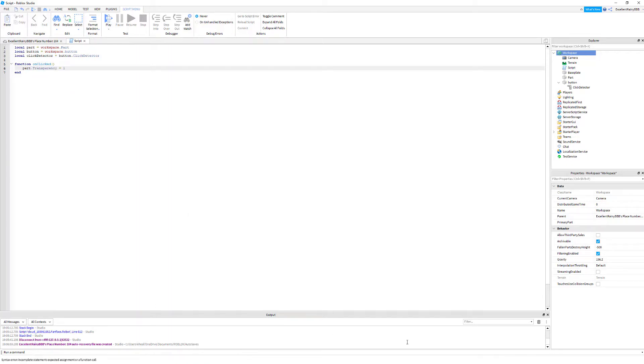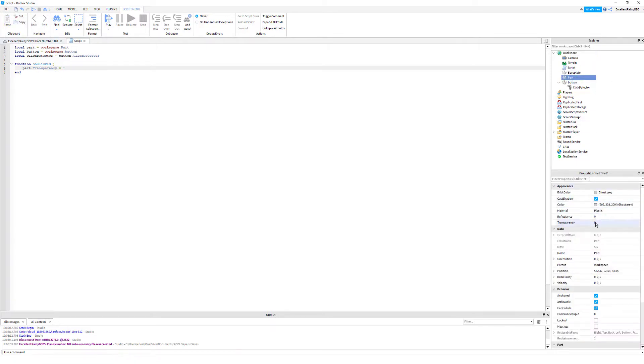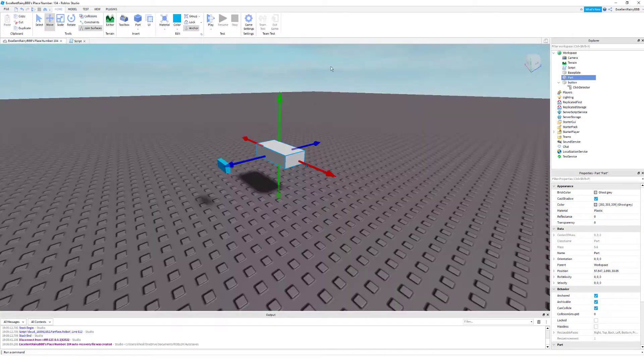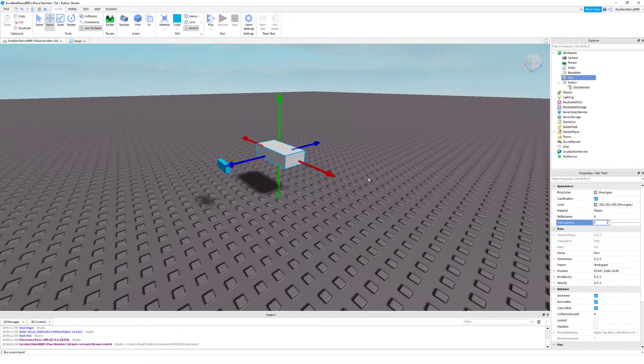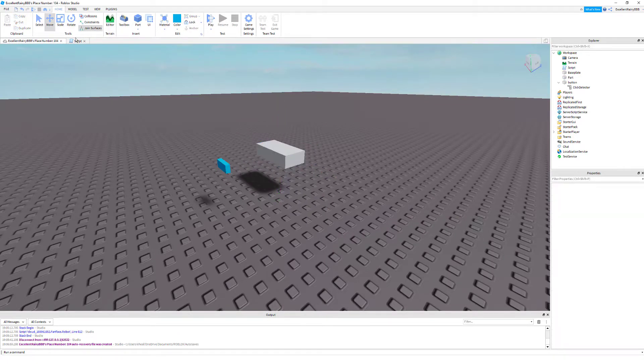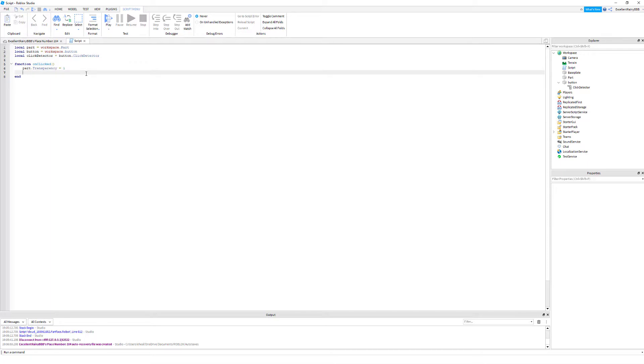This is basically saying part, the parts property of the parts transparency property is going to be equal to one which means invisible. One is transparent, zero is you can see it.